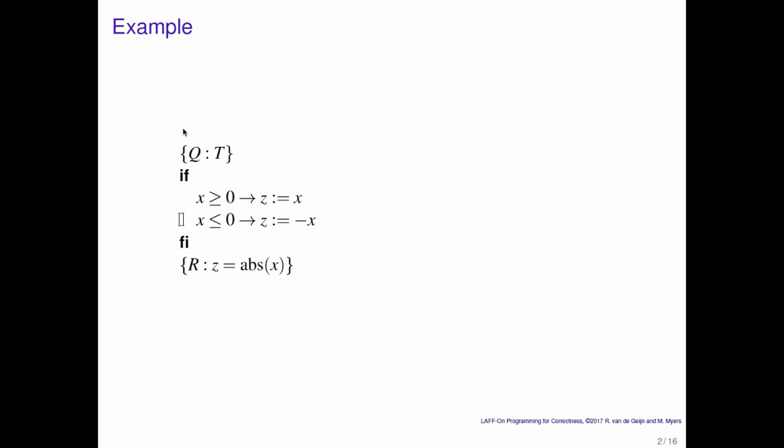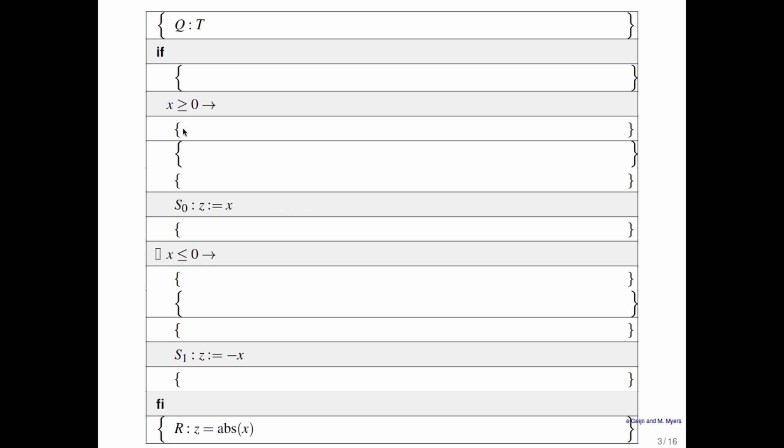Back to our example — the postcondition is that z is equal to the absolute value of x. Here we have that same command with the precondition and postcondition filled in, and the guards are nicely spread out from where the guarded commands are, so that we can annotate this code segment with various insights in the form of predicates.